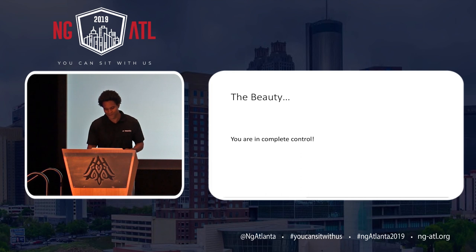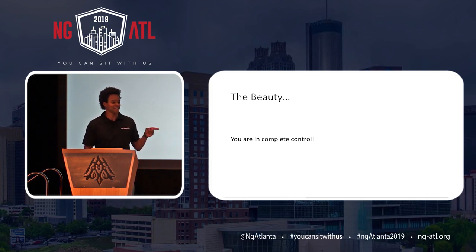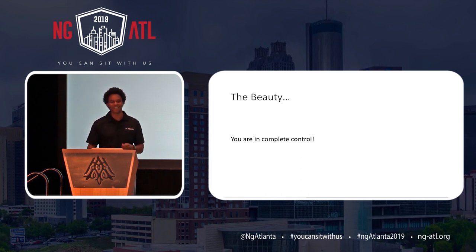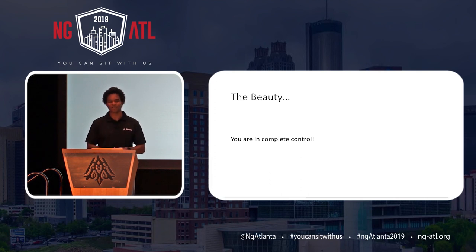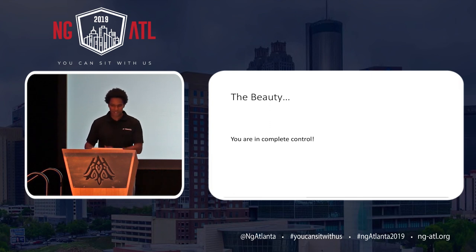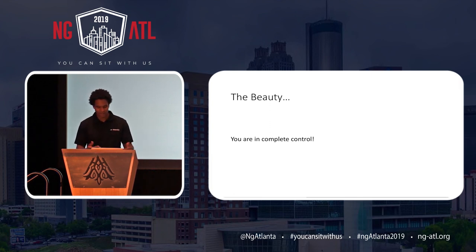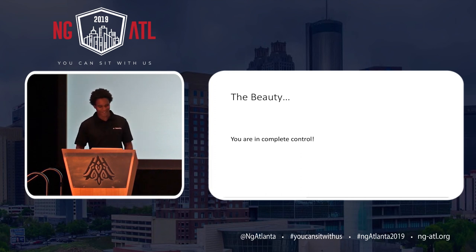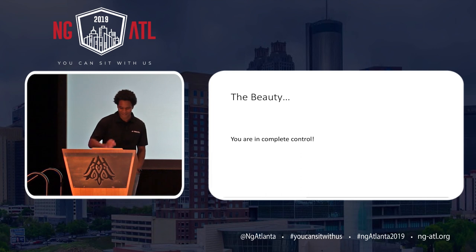The beauty of service workers is that you're in complete control. You can control how your data is managed, you can control the network requests, and you can control how your end users interact with your application. You can't control the network itself — but I don't think anyone's ever going to be able to do that. Thank you all for attending the talk and I hope you enjoy the rest of the conference.